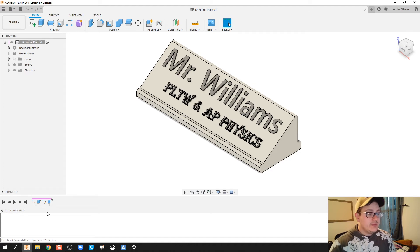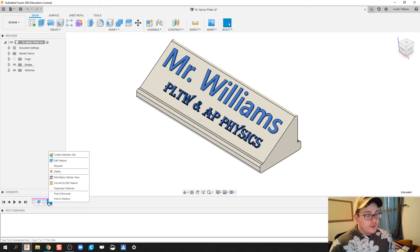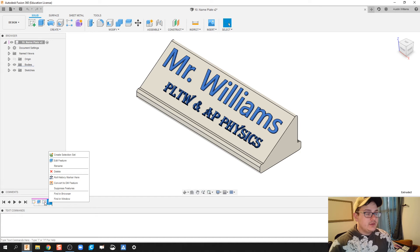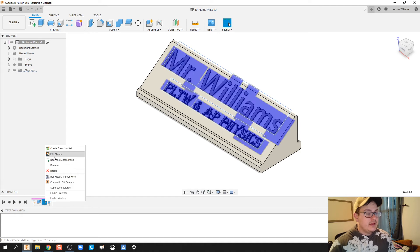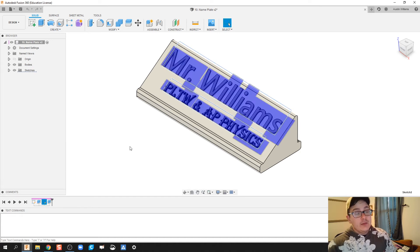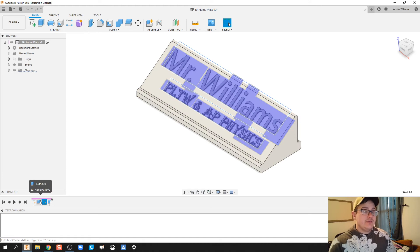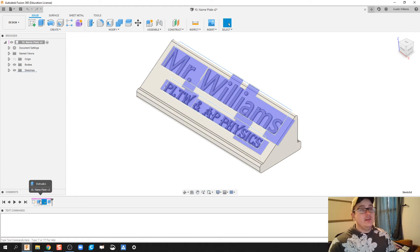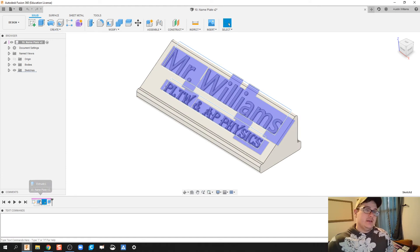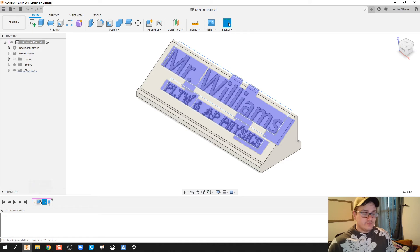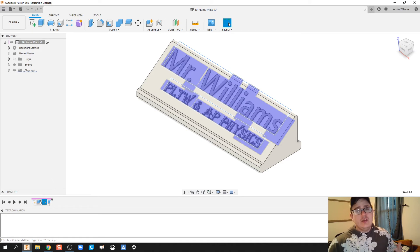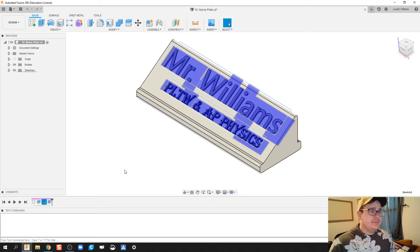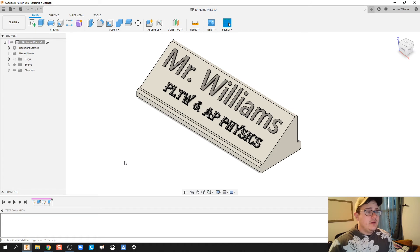Down here on this timeline, if you ever want to edit something, you can right-click and then edit that feature, or right-click and edit that sketch. Be really careful when you're editing things on the timeline because if you mess up something earlier in the timeline, you will affect what happens downstream. So you may have to redefine it or reconstrain it.